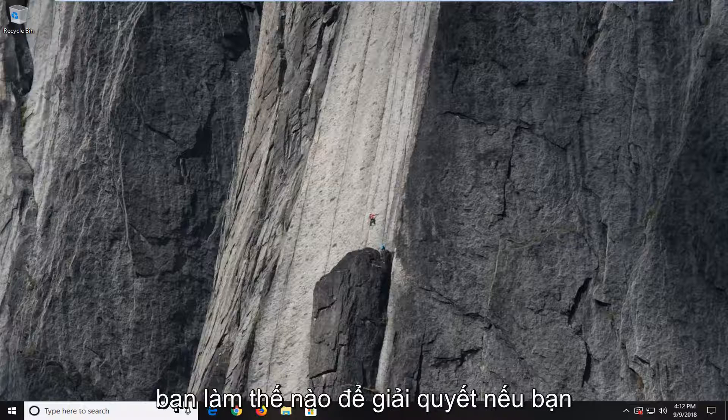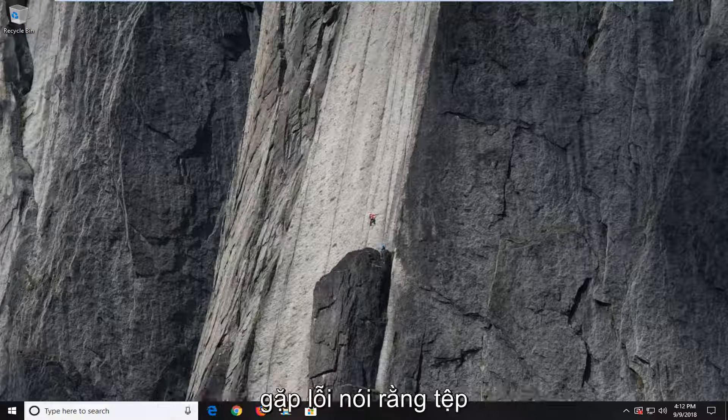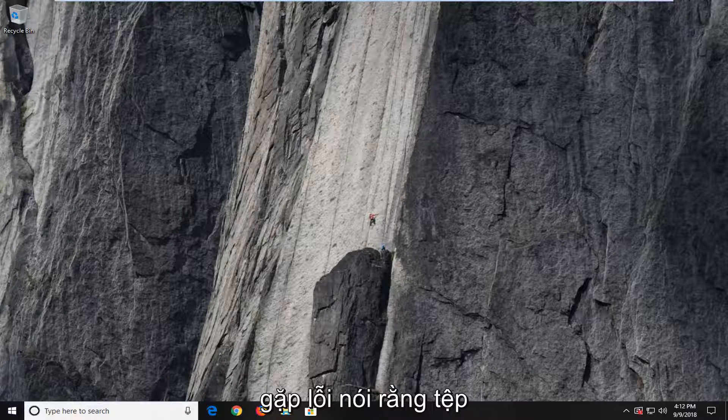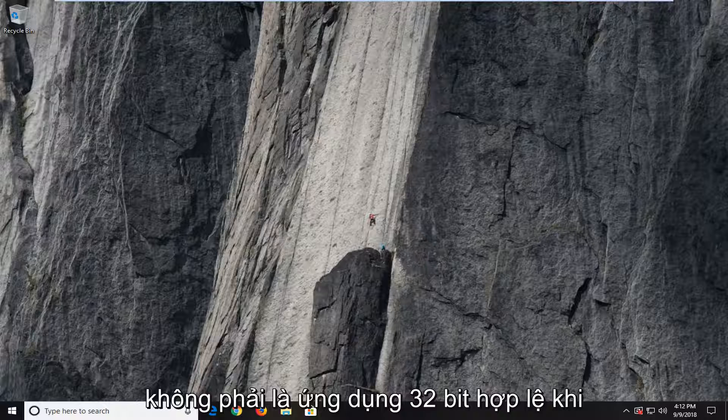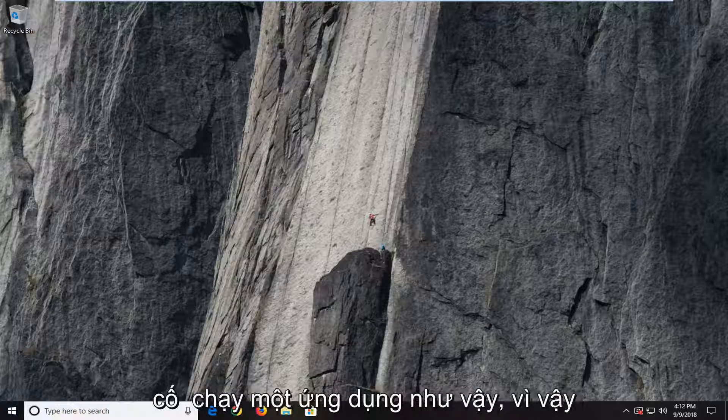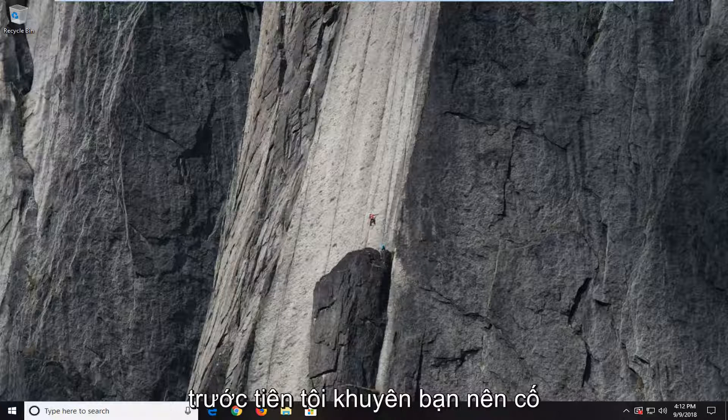In today's tutorial, I'm going to show you guys how to resolve an error saying that the file is not a valid 32-bit application when trying to run such an application.